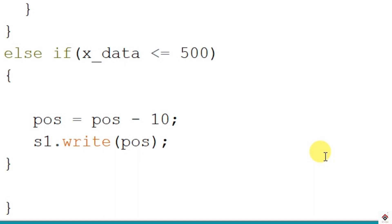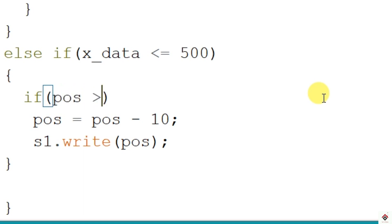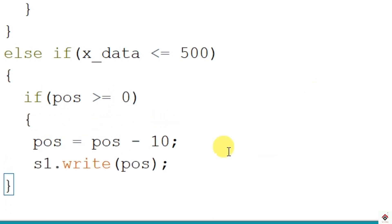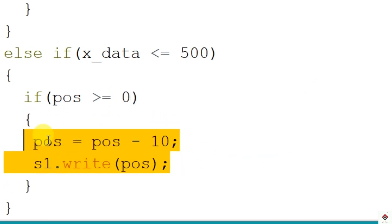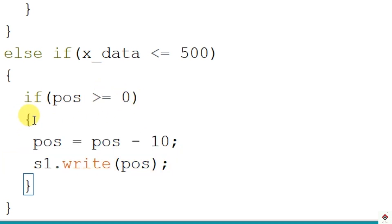So the lowest angle the servo can go is 0 degree, so we have to add one more if statement to check if the position has reached 0 degree. So that is position greater or equal to 0, then only this decrement will happen. Once it reaches 0, this exits out of this if statement.